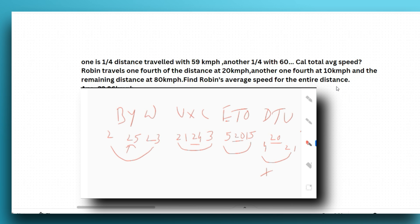The next quick question: one person traveled one-fourth of the distance at 59 kilometers per hour and another portion for 2860, so calculate the total average speed. The answer is given — still try to solve the problem within very few seconds so you can manage time.